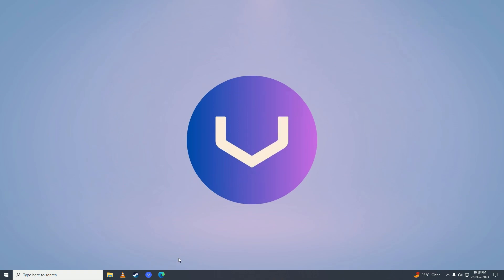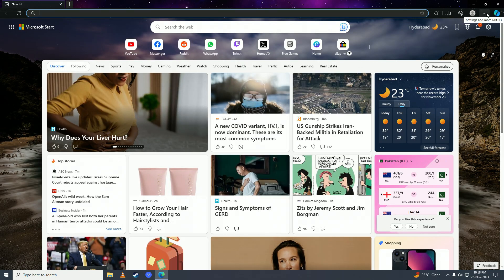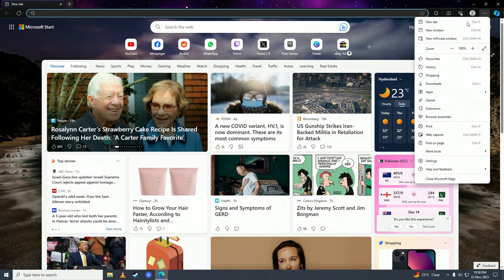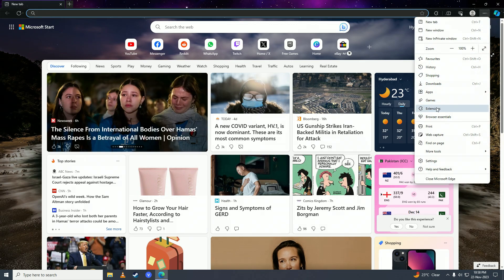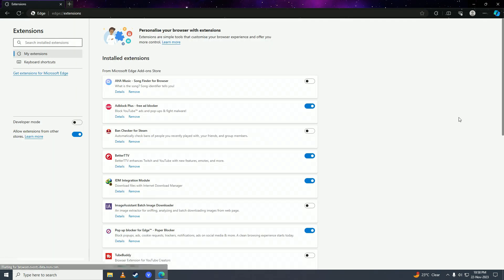First off, you're going to open up your web browser, then you're going to click onto these three dots right here, and then you're going to right-click onto extensions right here and click on manage extensions.